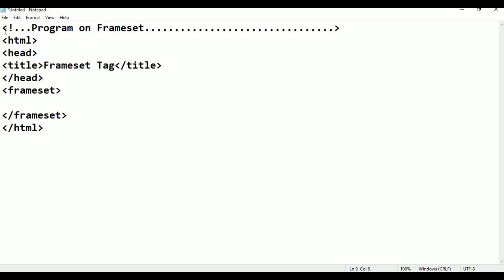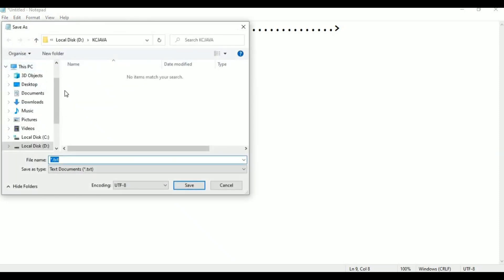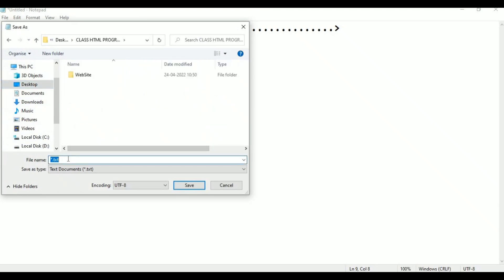Now I am going to save. Go to File, click Save As. This is on the desktop, in the class HTML programs folder. The file name for session 53 is frameset.html. That is the name of the file saved in the class HTML programs folder on the desktop.